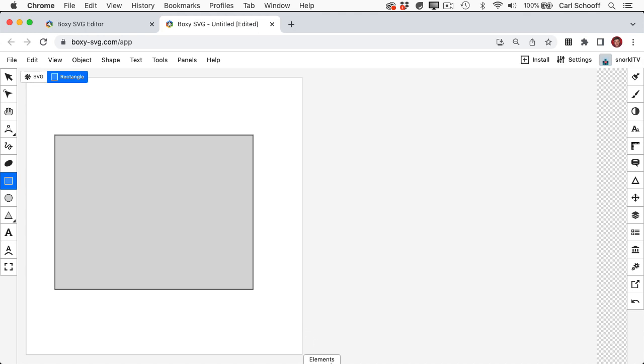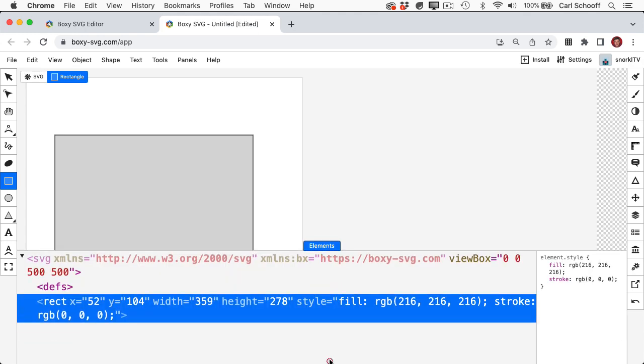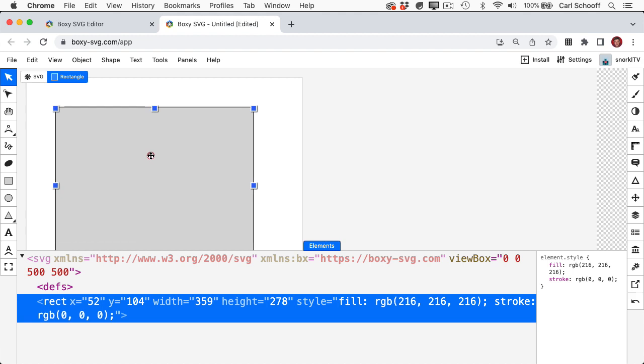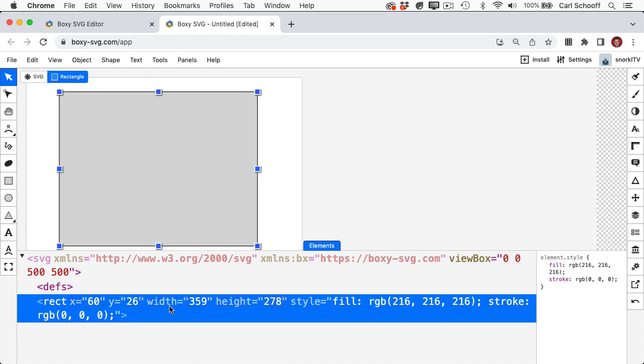And my favorite part about BoxySVG is that this elements panel gives us a live look at the actual SVG source code. So if I select this rectangle here and move it around, the coordinates are going to update instantly.